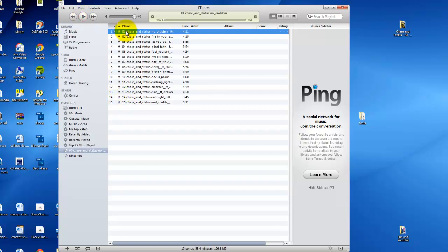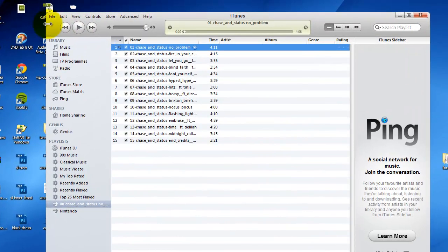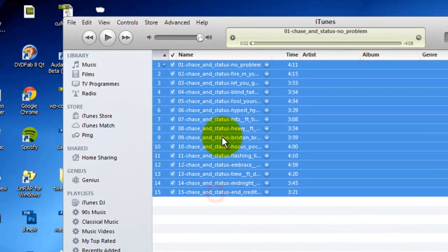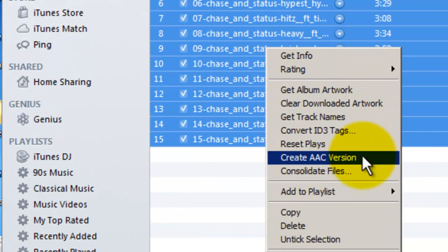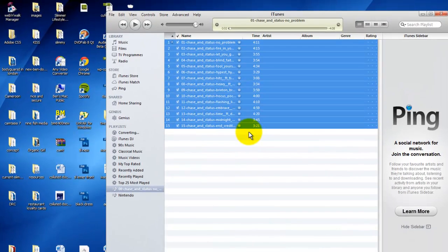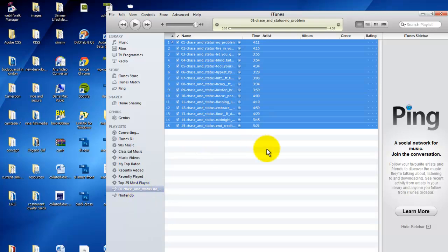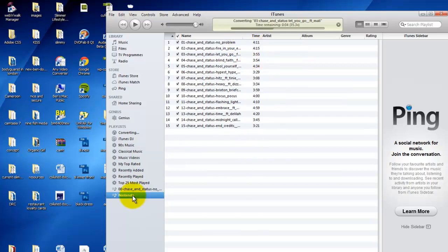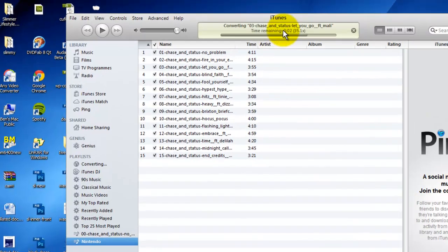Now I'm just going to drag this Chasing Status album directly into the Nintendo playlist. I'll just click pause. Now all these are selected — select all of these, then right-click and choose Create AAC Version. You can see it's converting.